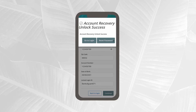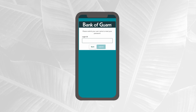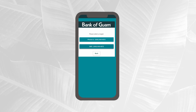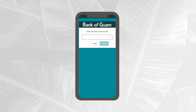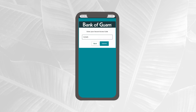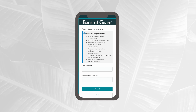Select reset password and enter the login ID of the account that you wish to unlock. Confirm and select the correct contact that you wish to receive a secure access code to authenticate. Enter the secure access code provided and select submit.